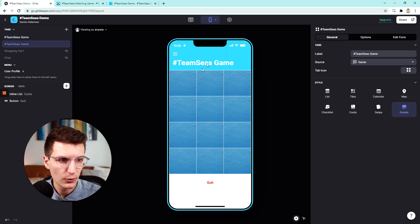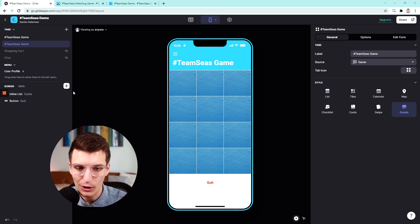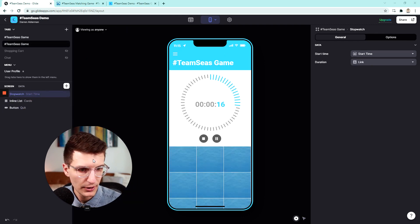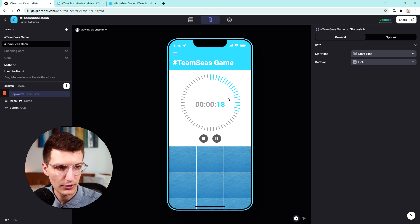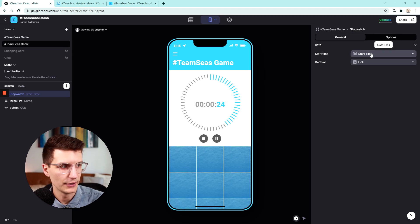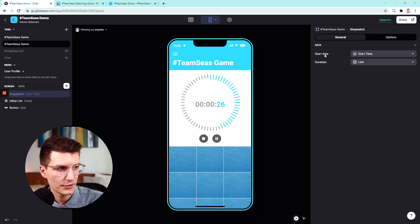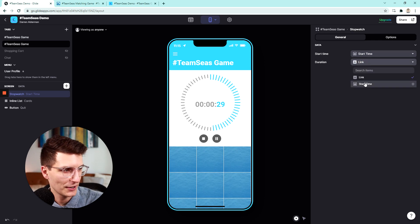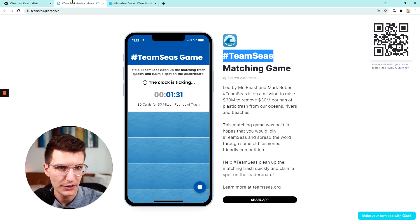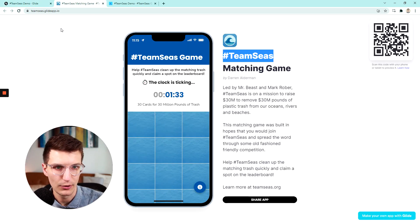In order to show the time, all we have to do is add a stopwatch component. I'll put that at the top and you can see it's already automatically counting for us. It's basically taking the time the game started and counting from there. We set the start time as the start time, and we set the duration as the start time. The duration doesn't really matter in this use case because we're going to be hiding these extra buttons so that you only see the timer — just like you see here.